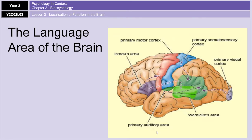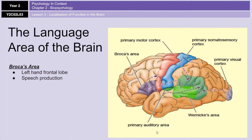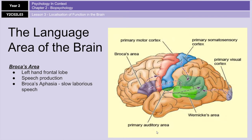Moving on to the language areas of the brain: Broca's area and Wernicke's area. Broca's area is in the left frontal lobe and is all about speech production — the fluidity of speech. People who damage Broca's area, whether through disease, a stroke, or another condition, will often develop Broca's aphasia, which is characterized by very slow and laborious speech. They may take a very long time to produce single words or sentences.